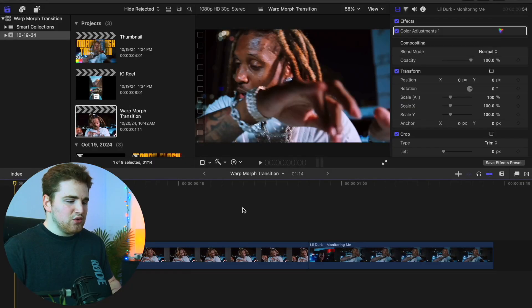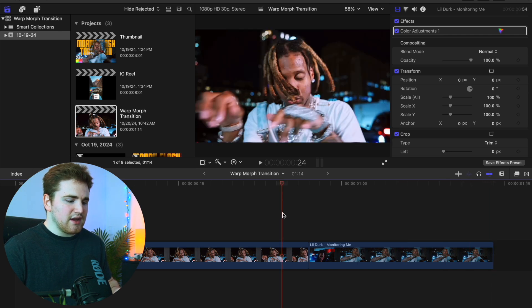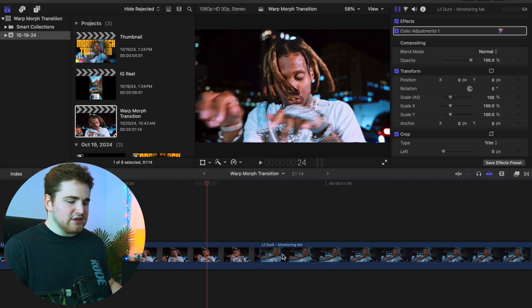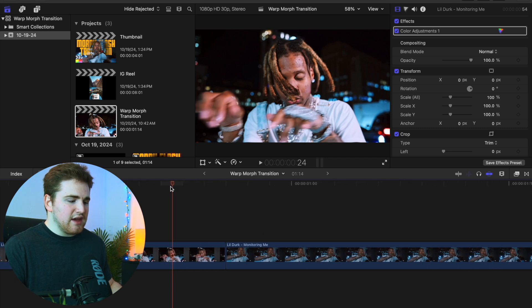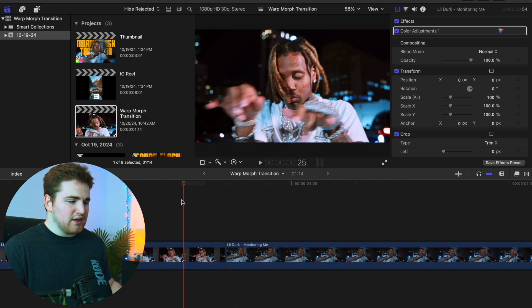Let me break down how to create this really cool warp transition. These are the two clips I'll be using — they're just from the Little Dirk music video. What you want to do is find where the cut point is. Right here is the cut point between the two clips.